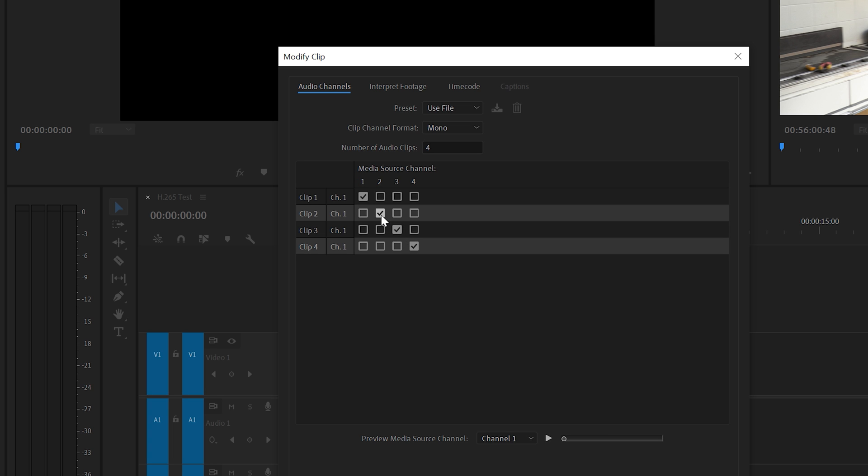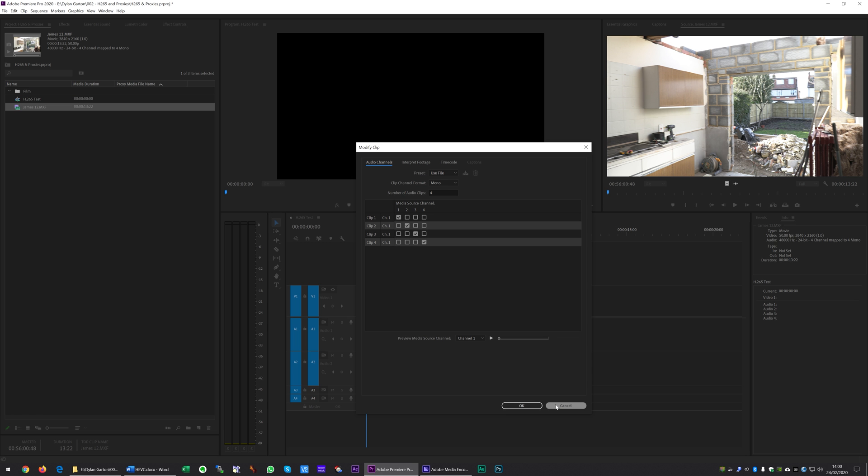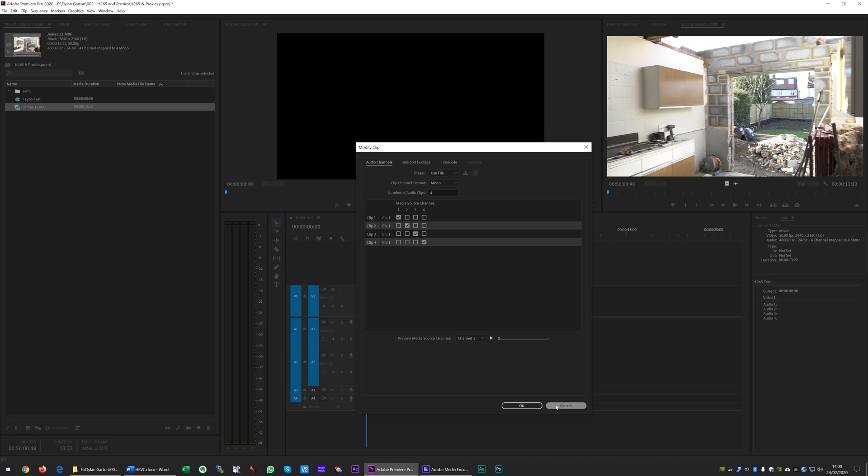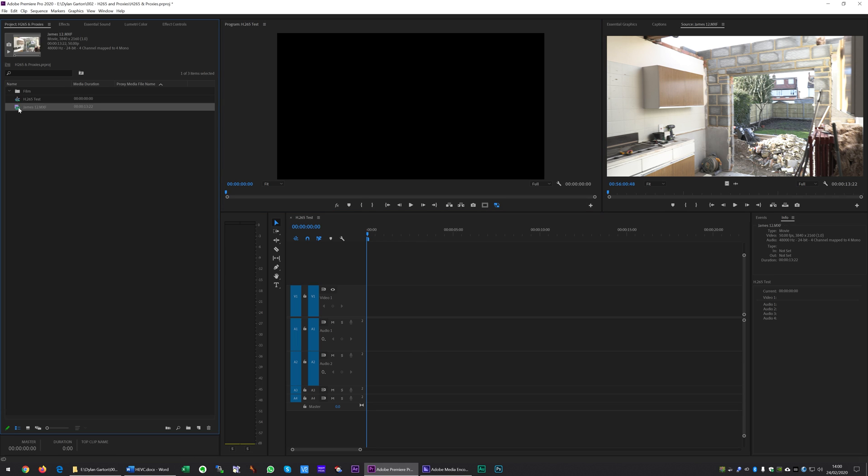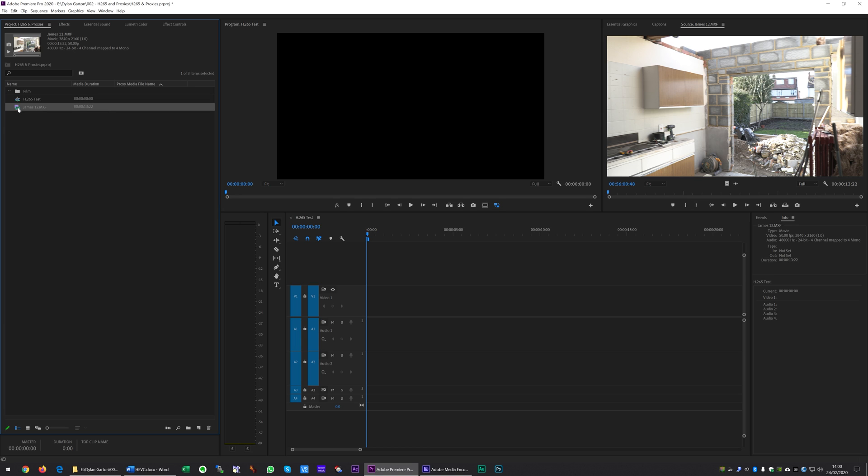A lot of people will change that to one and just take the one voice track that they need. The problem is when you go to create your proxies everything will look fine, but when you toggle this and turn proxies on, you'll find that the waveform disappears. So it's very important that you create the proxy before you muck about with any of the audio channels.